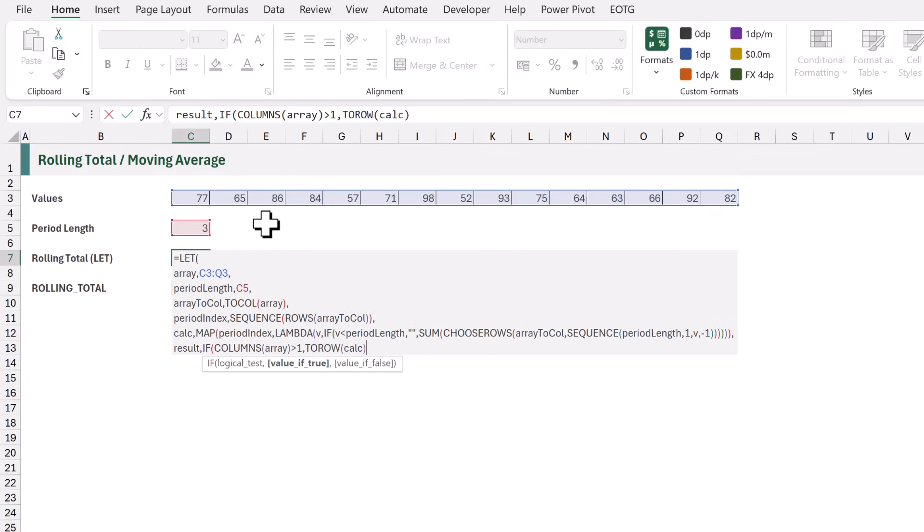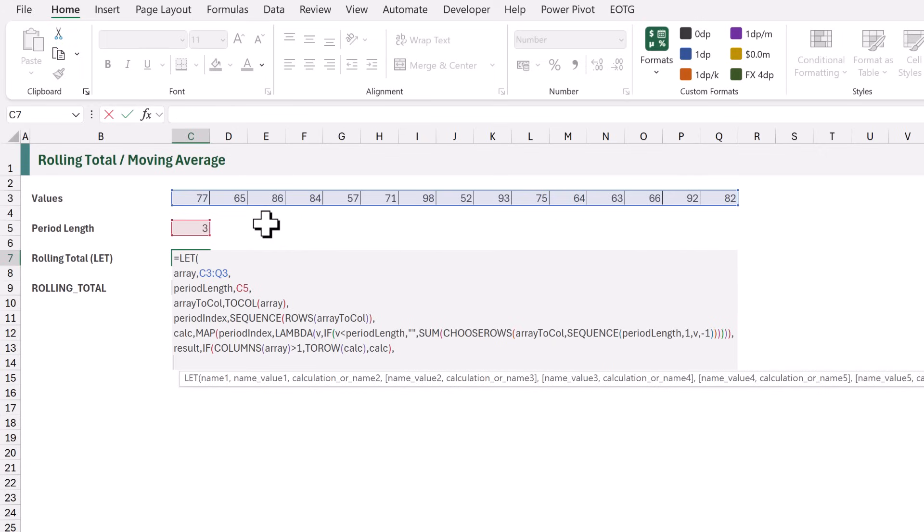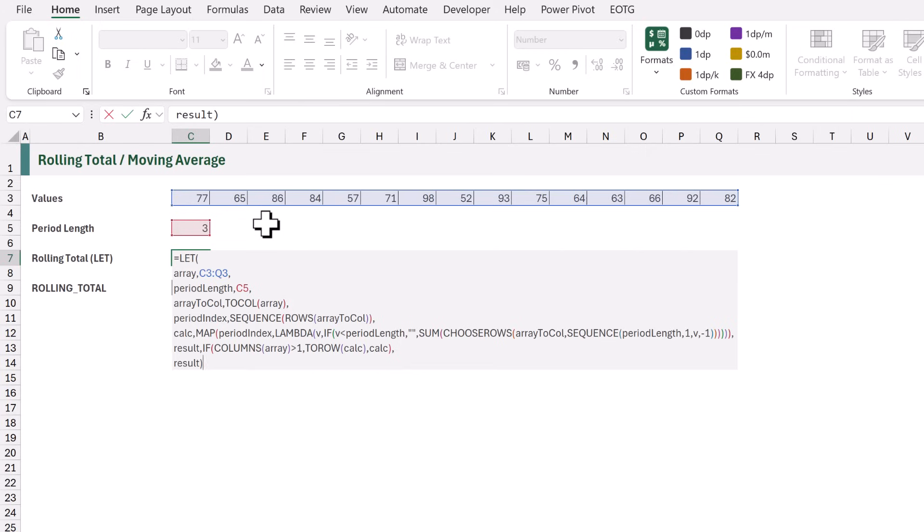Now, if the columns of the array are not greater than 1, that means our initial array was already a column. Therefore, we can simply return our Calc variable. Then, as the last argument of Let, we want to return that result.